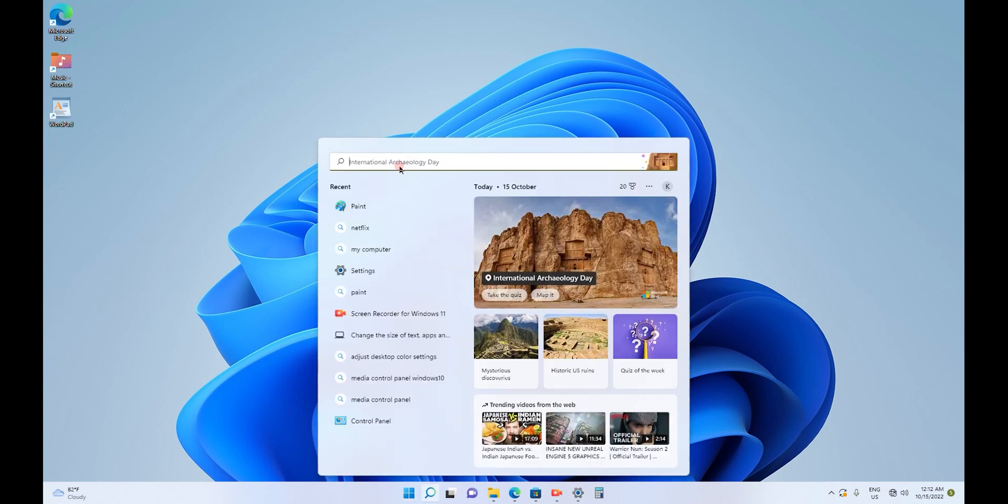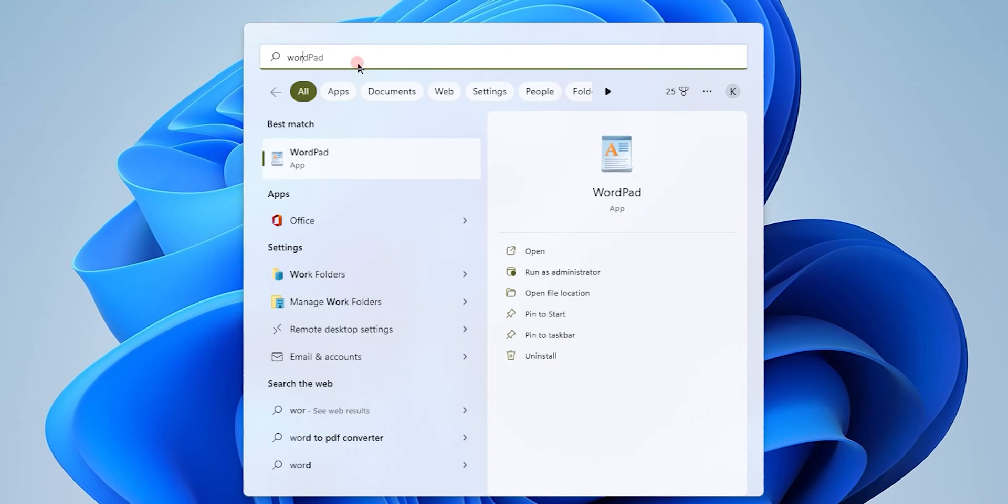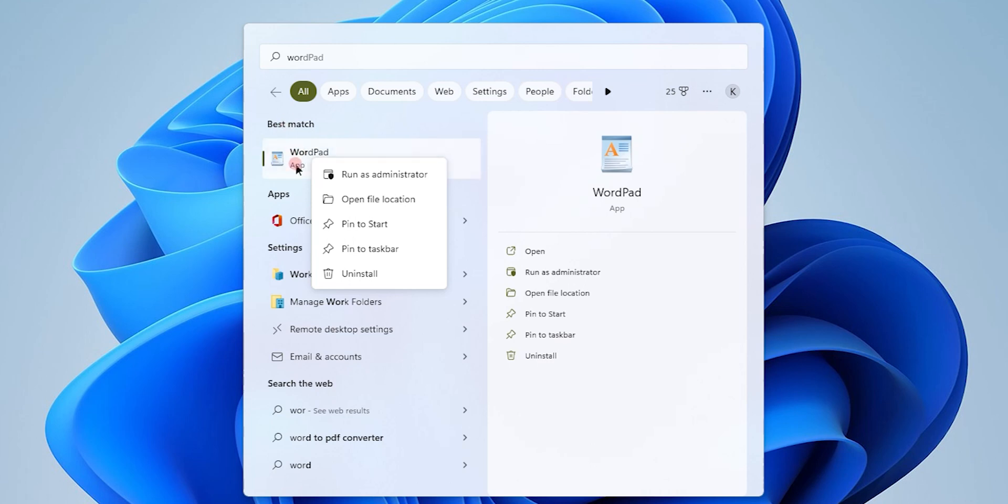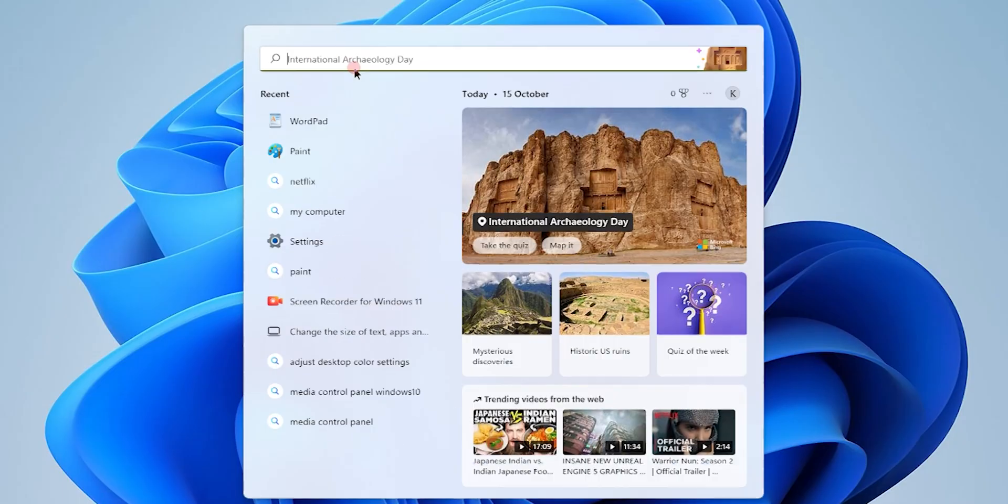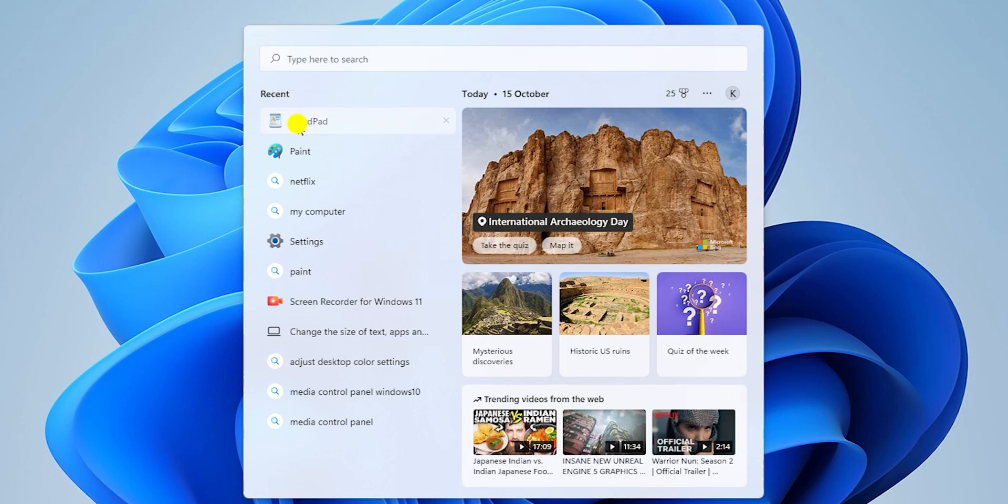Let's search for WordPad. Here's the WordPad application, which has appeared after conducting the search. Since we conducted the search, it's already there.